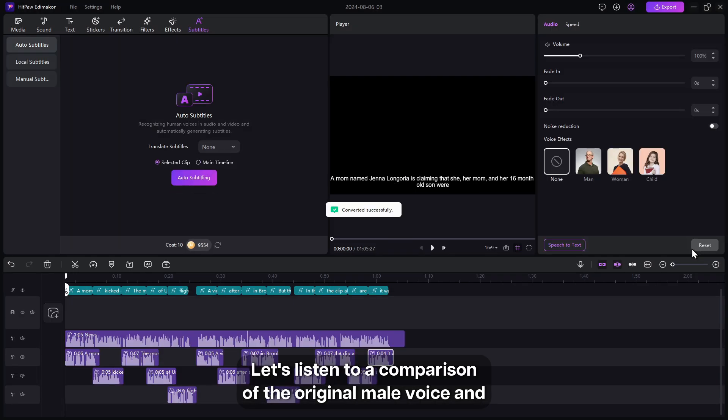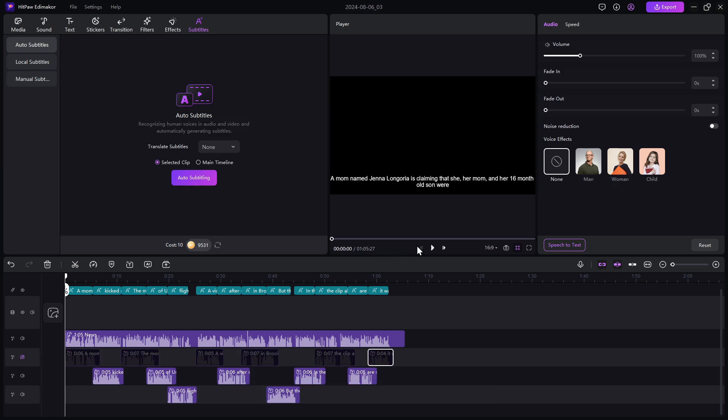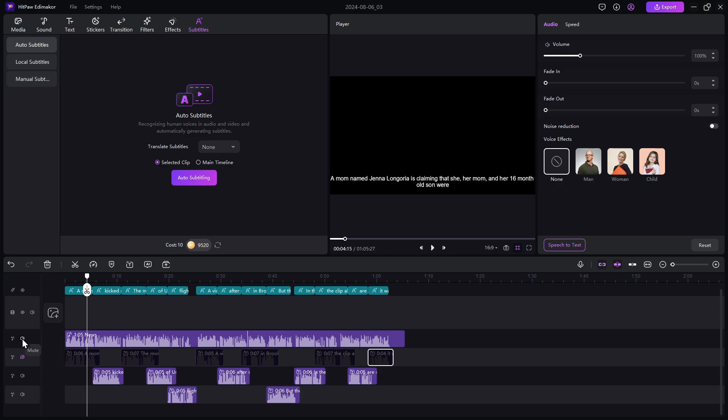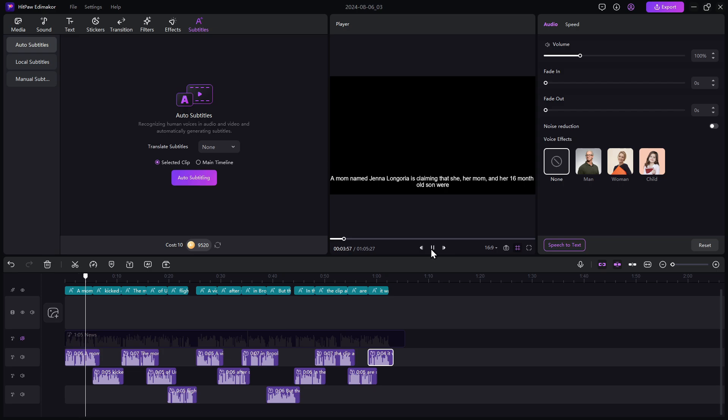Let's listen to a comparison of the original male voice and the transformed female voice. A mom named Jenna Longoria is claiming that she, her mom, and her 16 month old son.